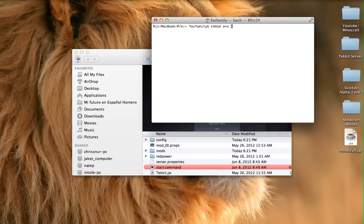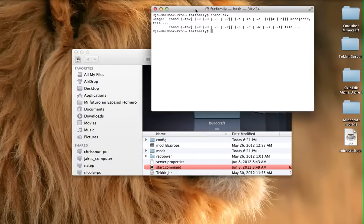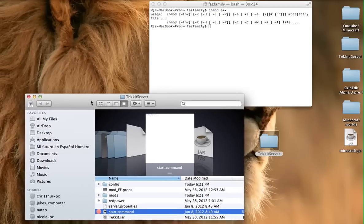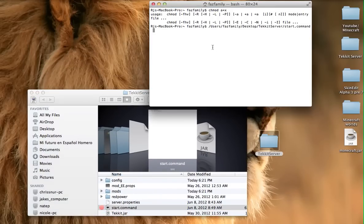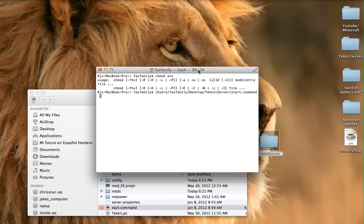Click Enter and all this stuff comes up. I already have a TechIT server so it's going to say that there's a server already running on the port, so I'm not going to be able to open it for you. Then what you need to do is take the start command from here and drag it in there.